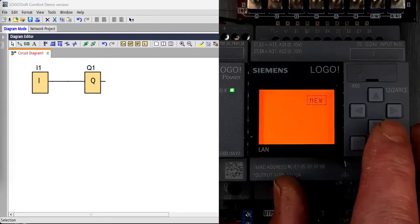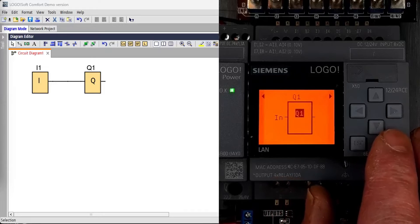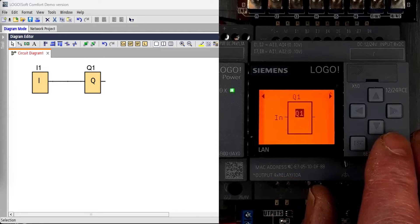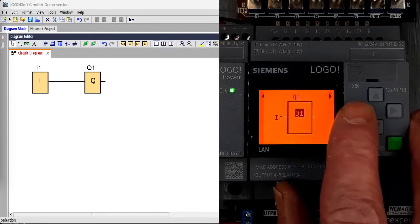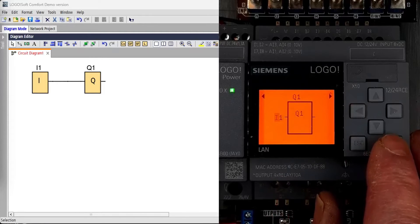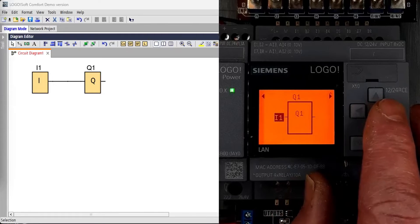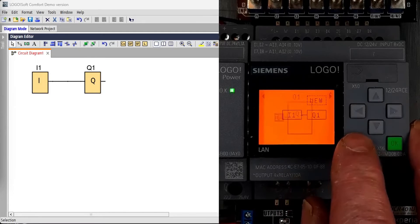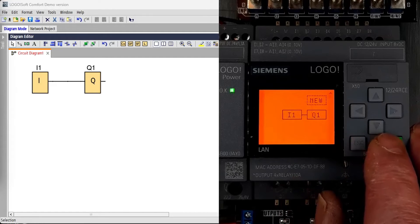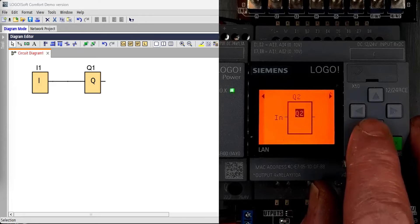The LOGO has some very useful input and output diagnostic screens, but to access those, we need to quit programming mode, and to quit programming mode, we must have a program. So we can enter a very simple one from the front panel.